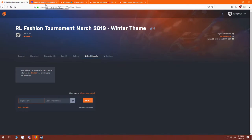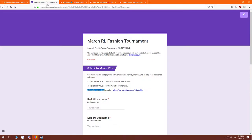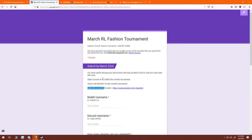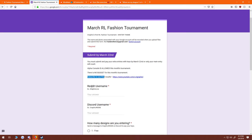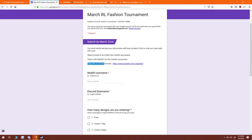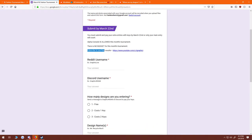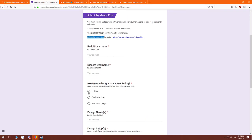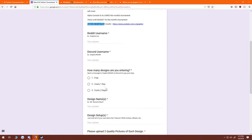We're going to look at the form where you guys will be entering for this tournament, the March Rocket League Fashion Tournament. So you're going to want to submit your username, your reddit username, your discord username, how many designs you're going to be entering. It is free to enter one design, but if you want to enter more it will cost you keys so we can up the end prize for the winner.